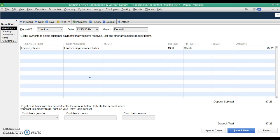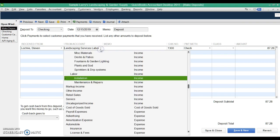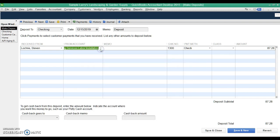And not only that, not only is the invoice still outstanding, but now you've actually double booked your revenue, because here you're booking it to a revenue account, you're booking it to this labor installation account, but you also booked it to revenue when you recorded the customer's invoice. So you're actually showing that revenue twice on your books, which means in the end you will get taxed on it twice as well. Your revenue is overstated.